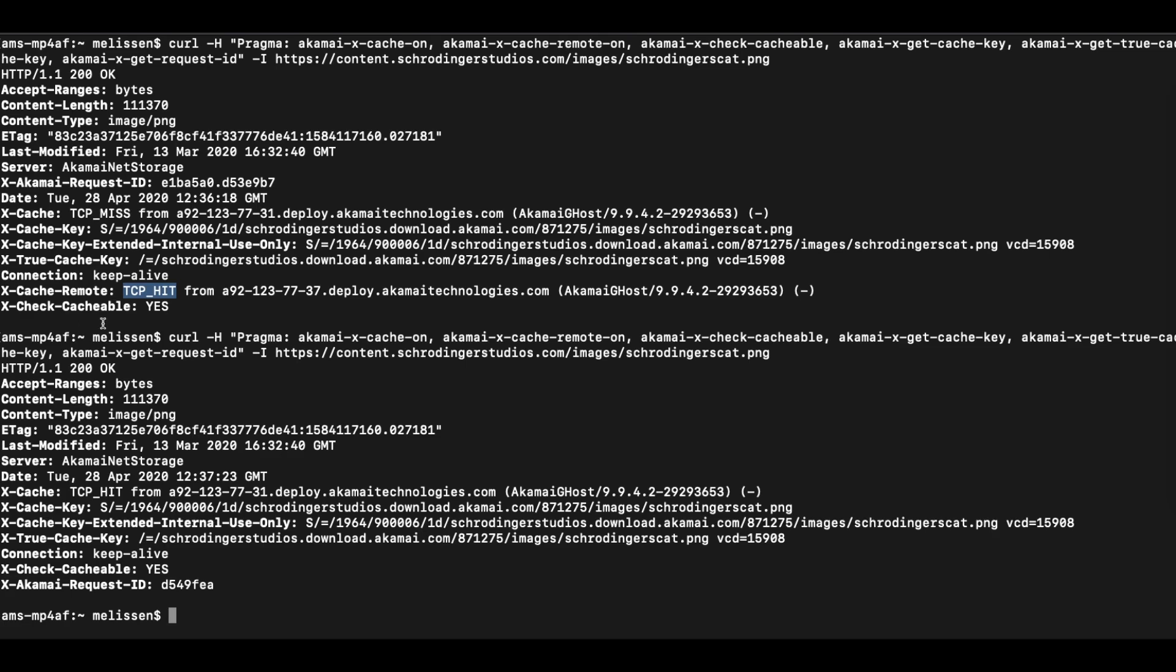Now, please also note that each request comes with a unique ID, x-akamai-request-id, that you can use for further troubleshooting. In case something goes wrong, you can use this request ID for Akamai technical support. And often it helps to just do a complete output of your curl file and send it over to your Akamai technical support representative.